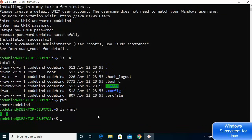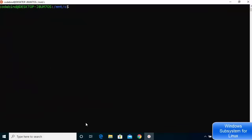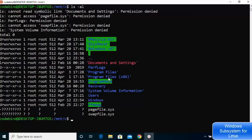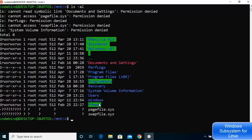To go to the C drive, use the command 'cd /mnt/c'. You are now inside your Windows C directory. Run 'ls -al' and you'll see all the files and folders in your C directory — including ffmpeg, Program Files, Program Files x86, Users, and Windows — the same as what you'd see in File Explorer.